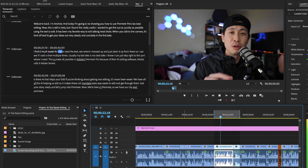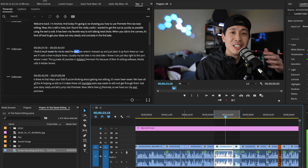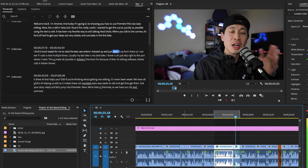I find it much easier to read the text, see where I messed up, and just clean it up from there. I can see if I said something multiple times — usually my last take is my best take — so I can skip right to the part I need. This is all made possible in Adobe Premiere Pro because of their AI editing software. Adobe calls it Adobe Sensei — it's their AI that helps you edit.